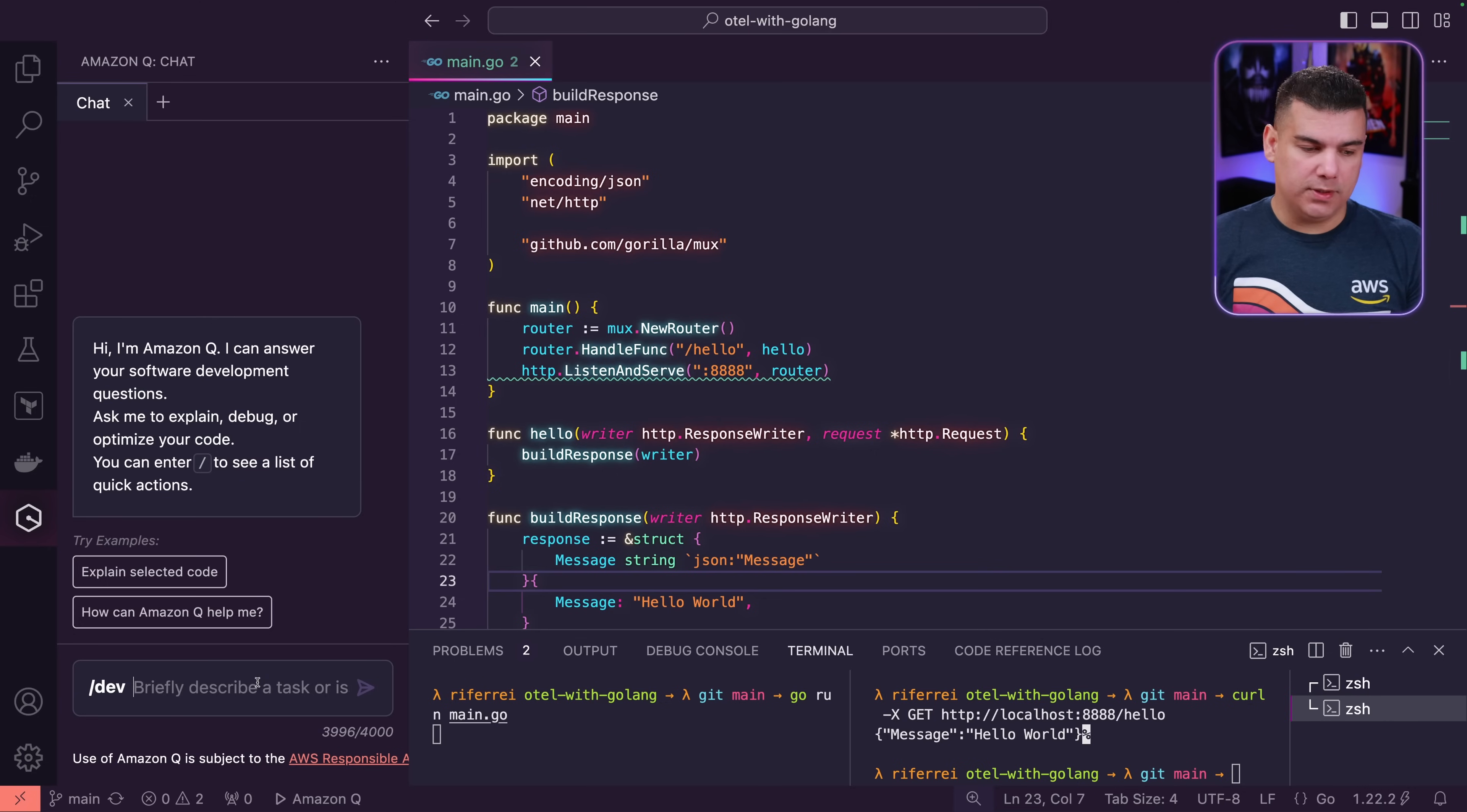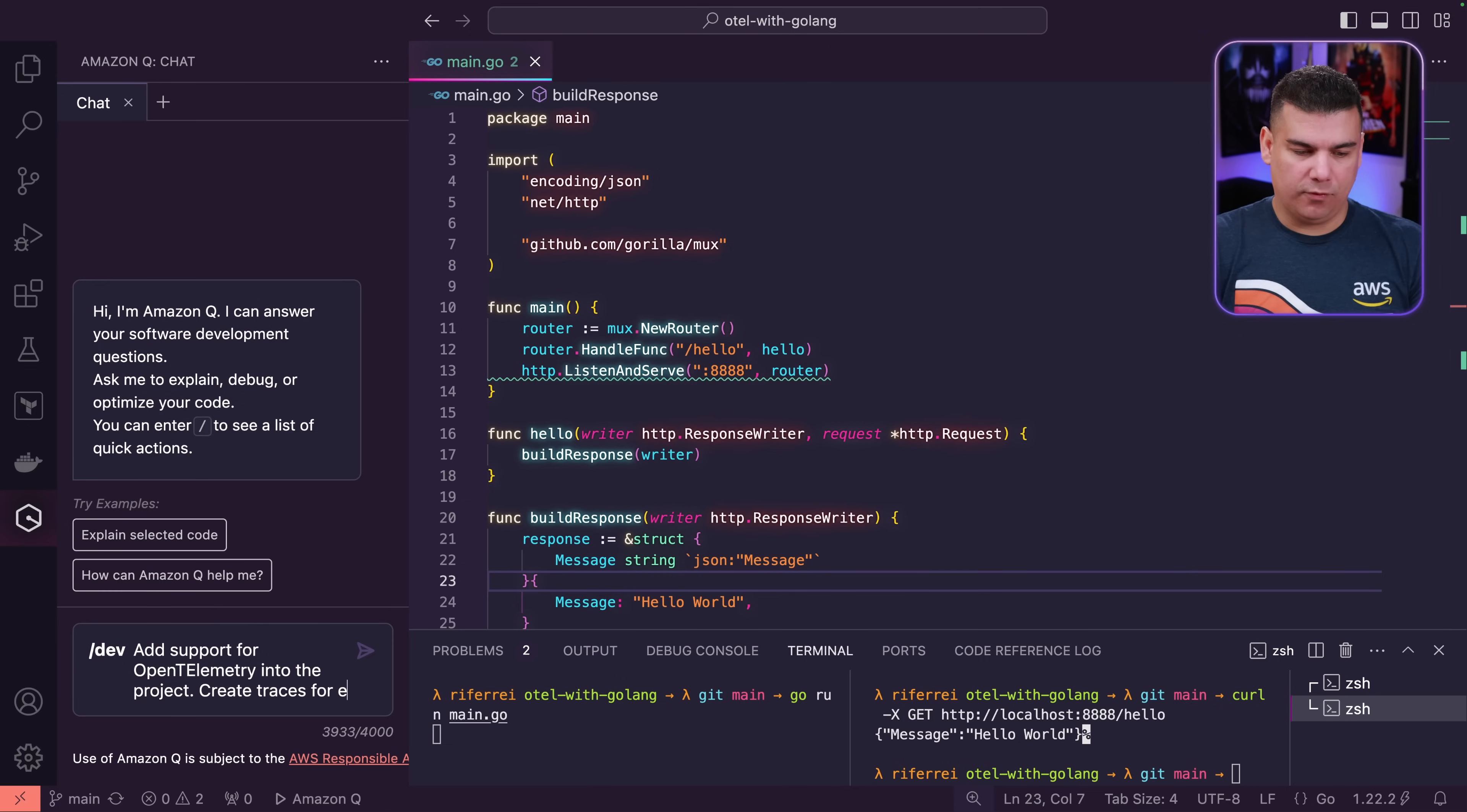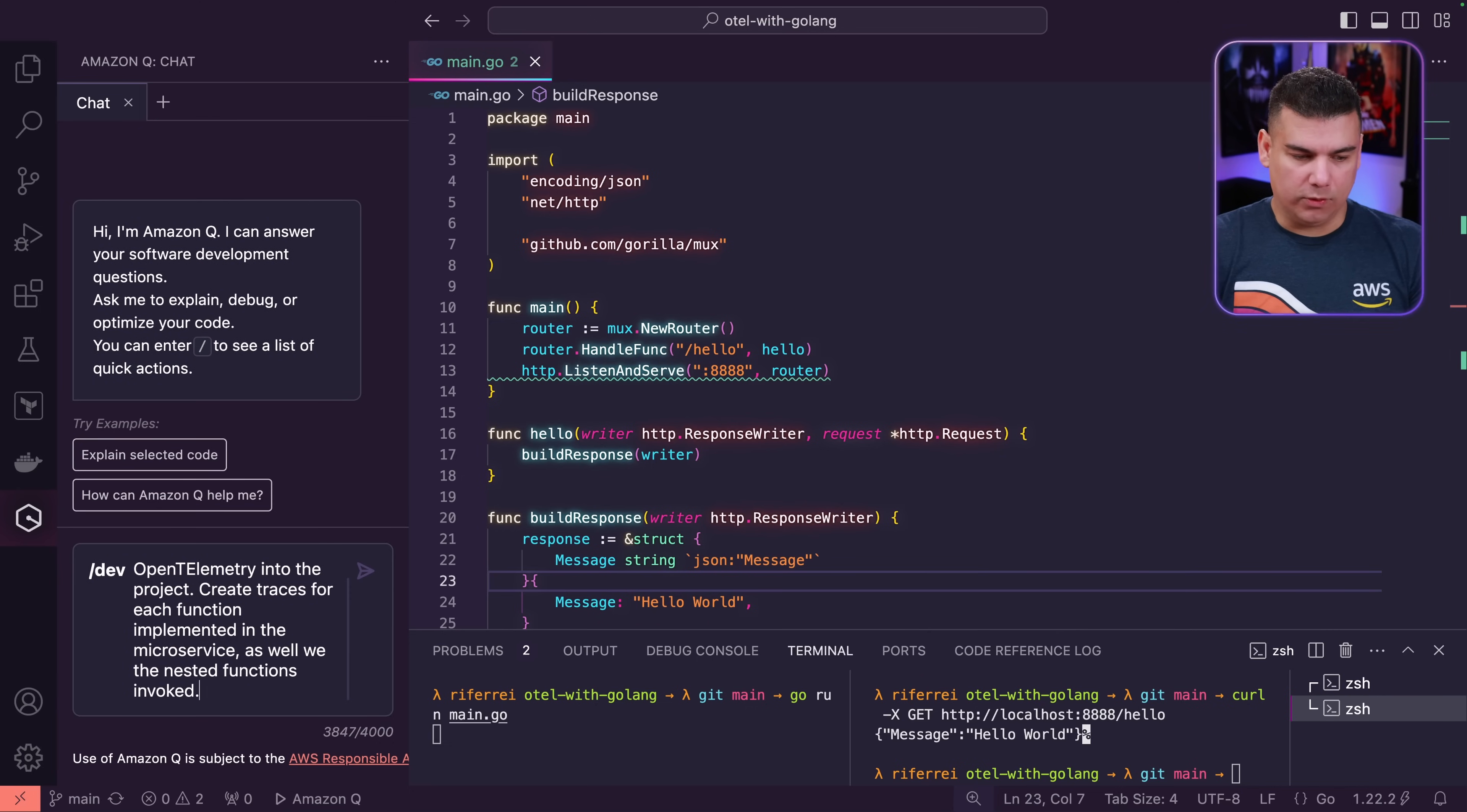So our prompt today is going to be: add support for OpenTelemetry into the project, create traces for each function implemented in the microservice as well as the nested functions invoked.